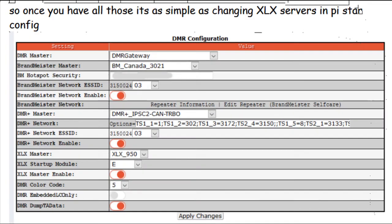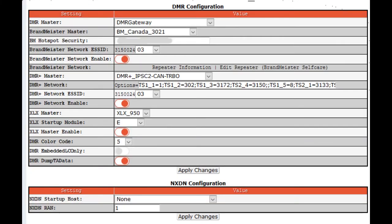Go into your Pi-Star configuration page. Under DMR configuration, I have DMR Plus network enabled — we'll cover that in another video. You're going to have XLX master enabled. Turn that on and set your master XLX reflector — I set mine to 950. Maybe you prefer 410 or 369. You can change it, but the drawback is you have to come back into Pi-Star software to change your XLX master. Once you've made those changes, hit apply changes and your Pi-Star hotspot will reset.